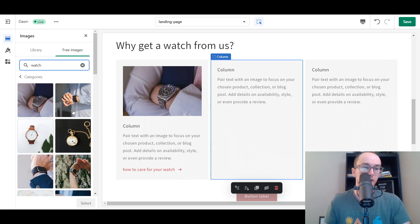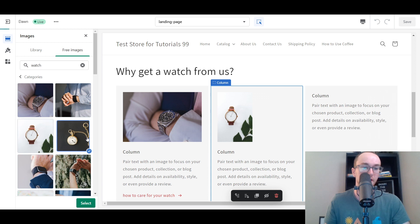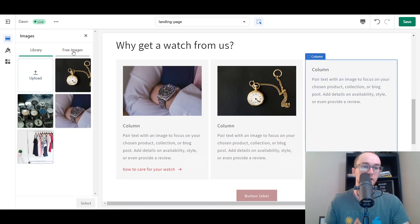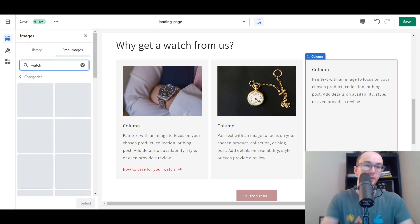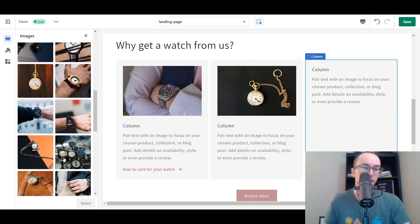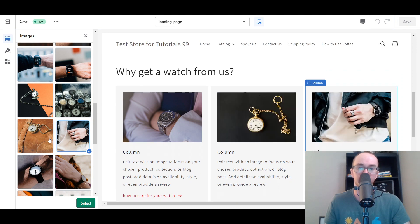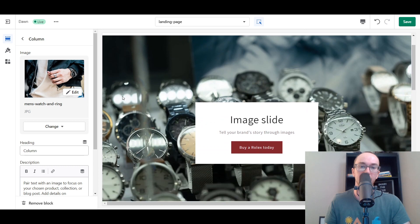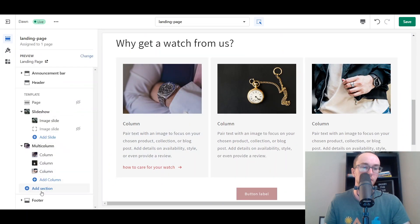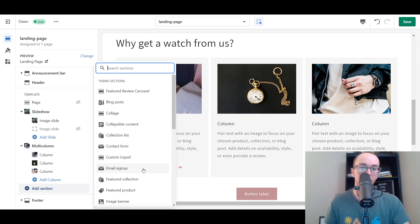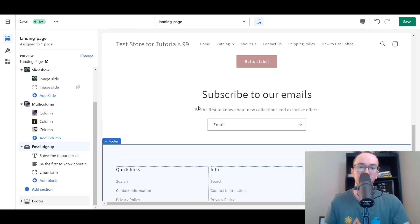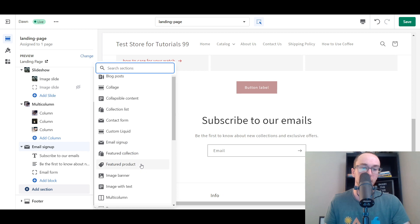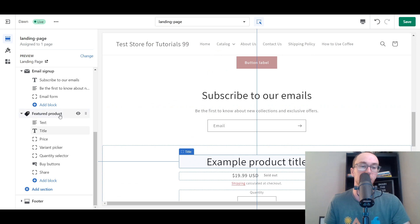We can add in another image here — these are just the free images from Shopify. You've got this little text section and you can even add a little button there as well if you want to link out to another page. So we're just adding in sections piece by piece. You can also add in a little email signup form — if you want a specific dedicated big 'subscribe to our emails' section, you could add that there as well.